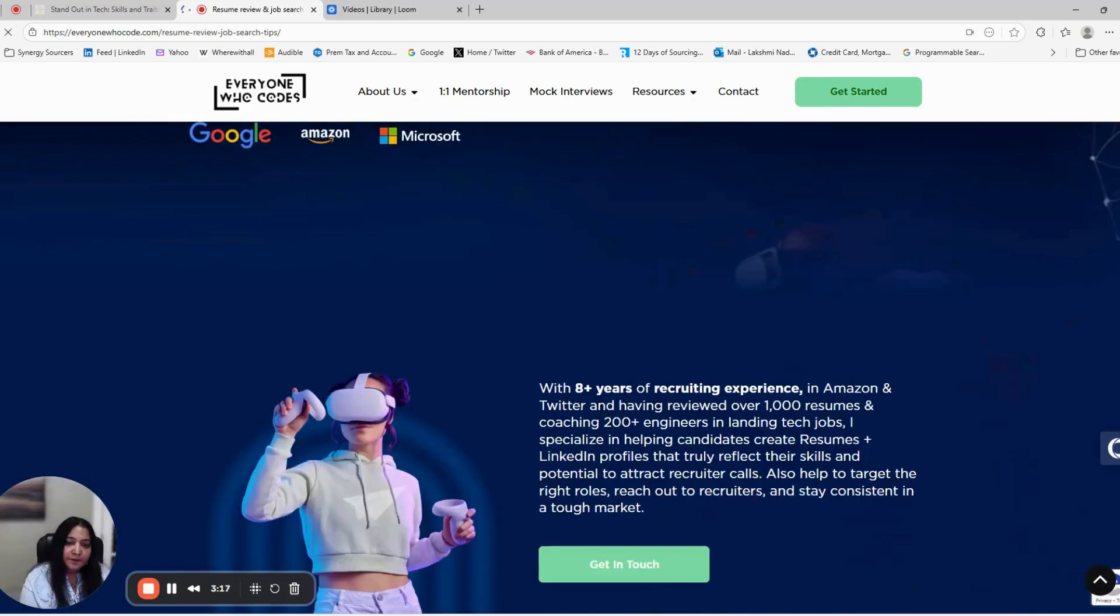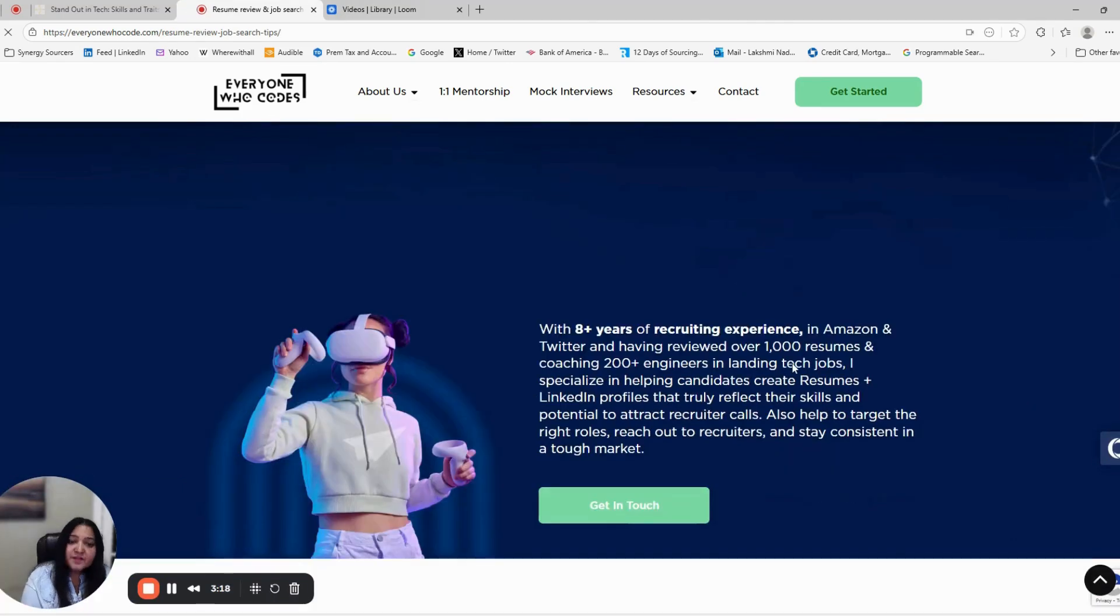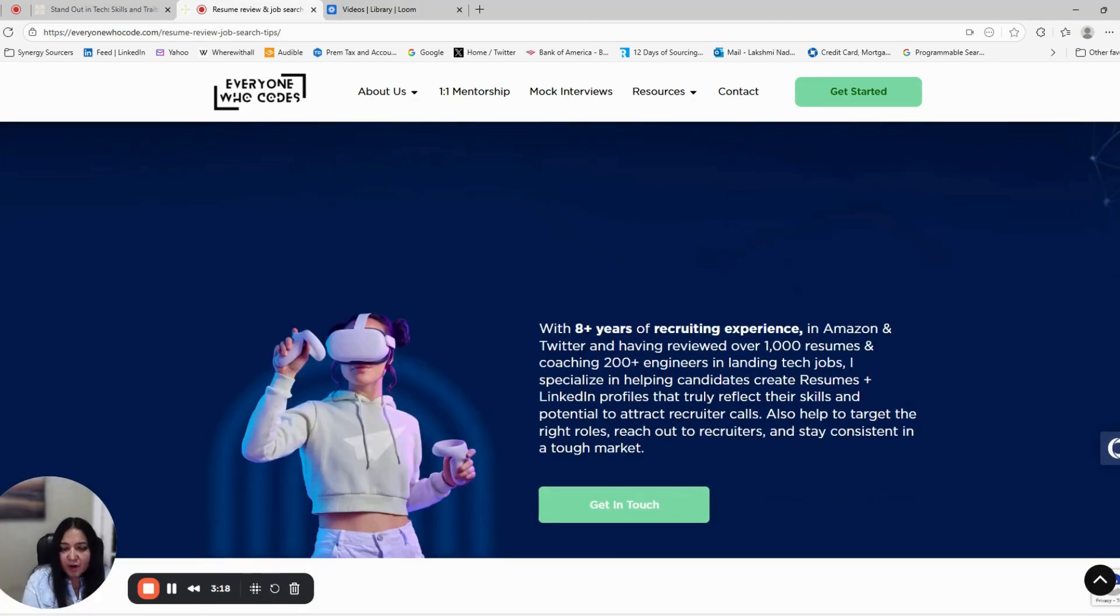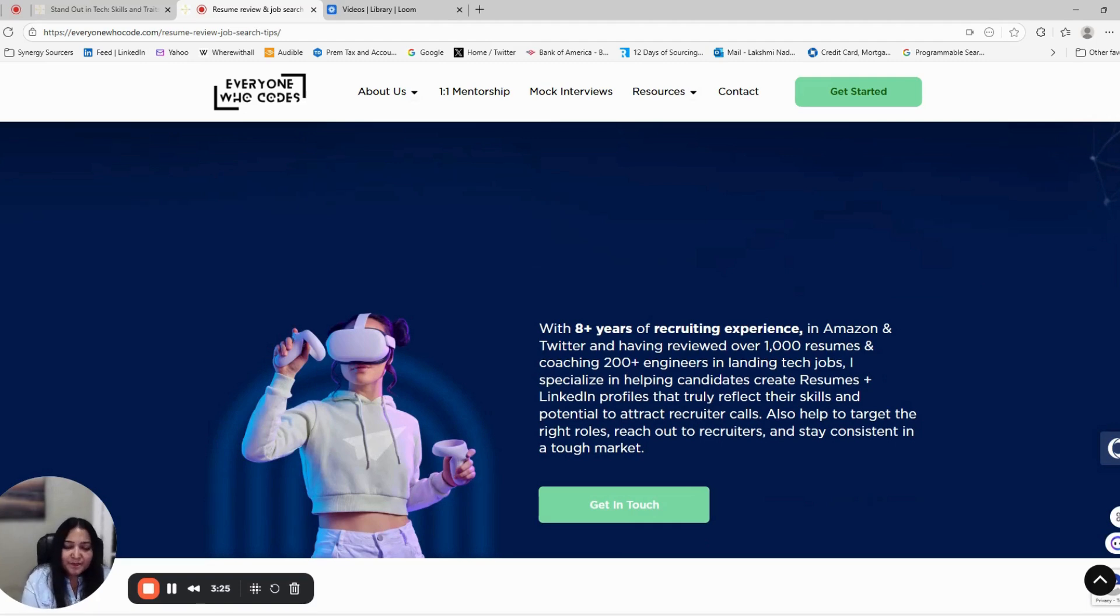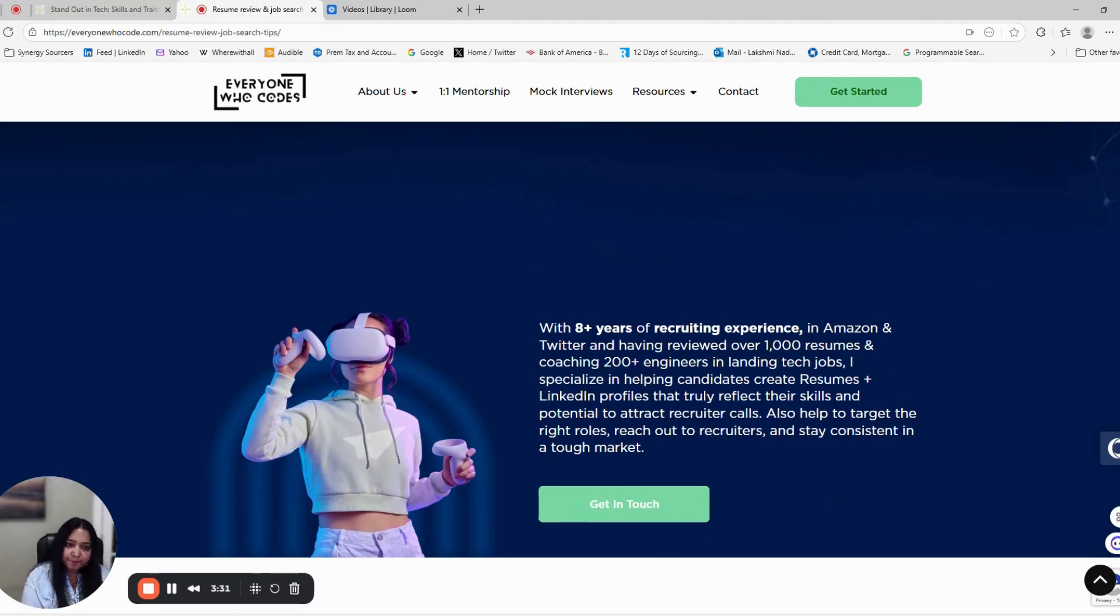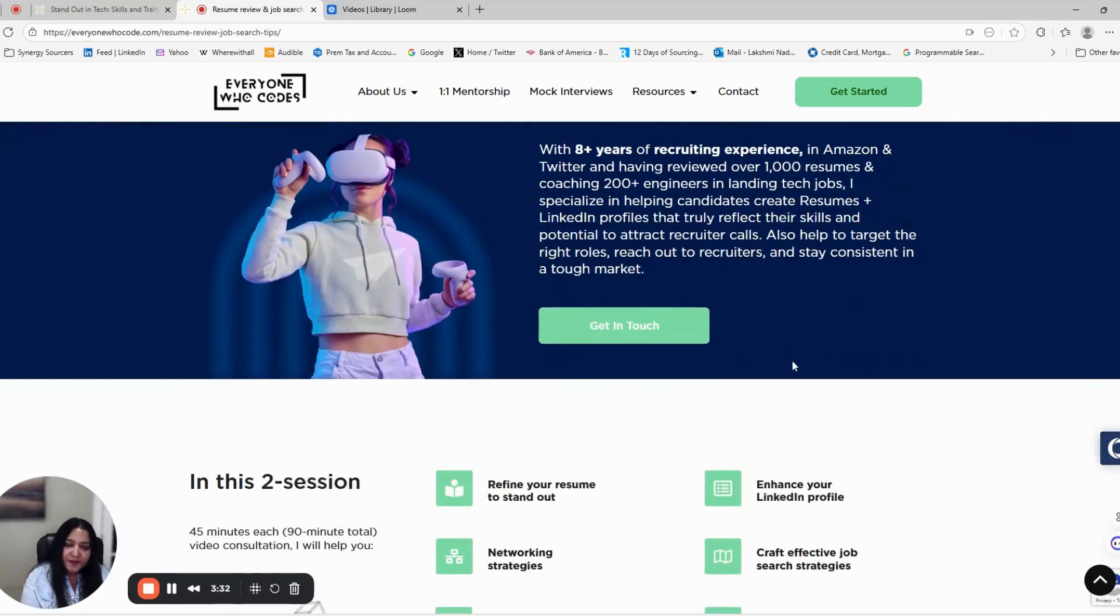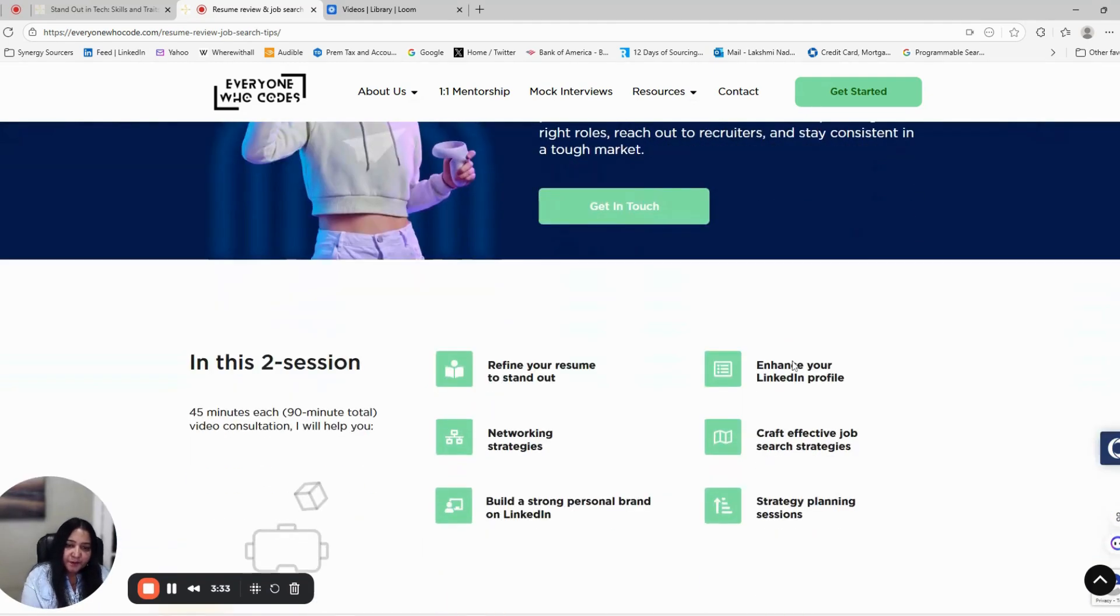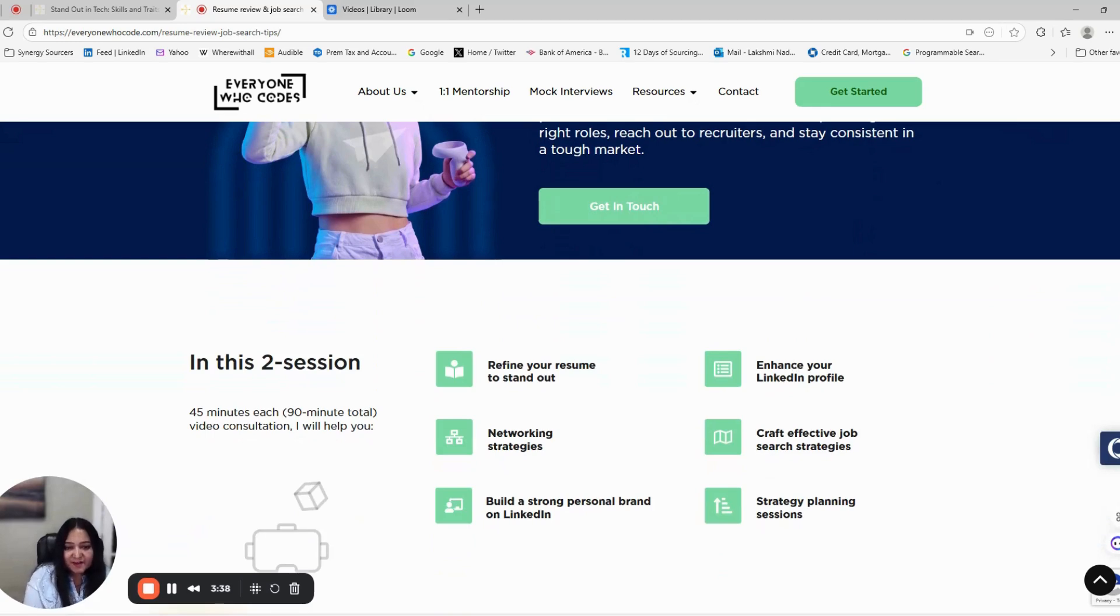Next is job search strategy. Applying to thousands of jobs everywhere is not a strategy, it's noise. We will help you focus on the right roles, tailor your applications, and track your progress. A structured approach can help you cut your job search time in half.